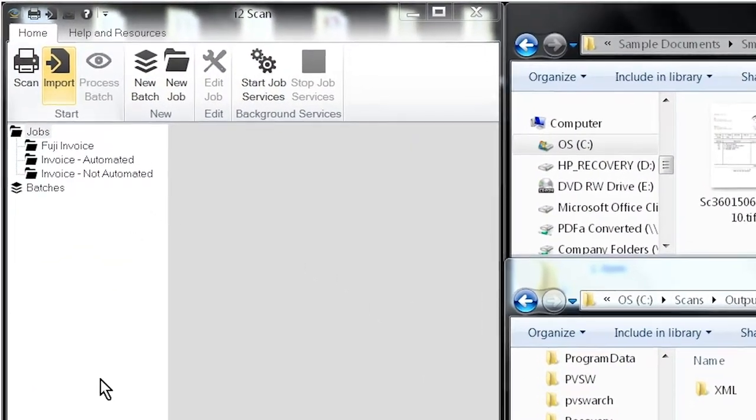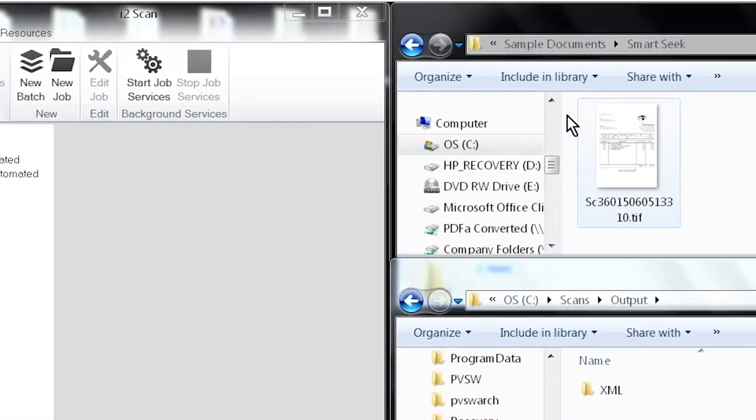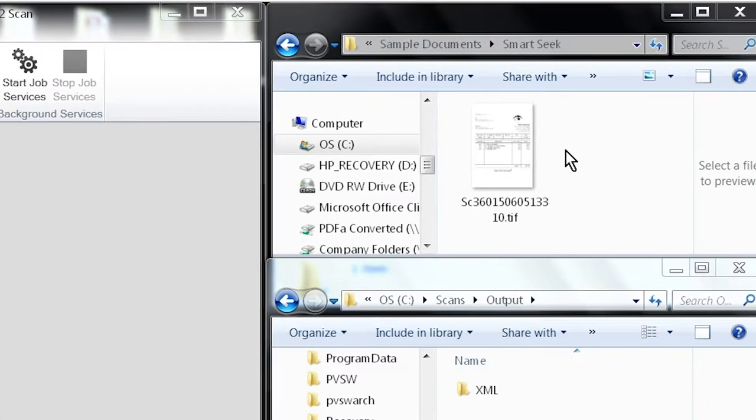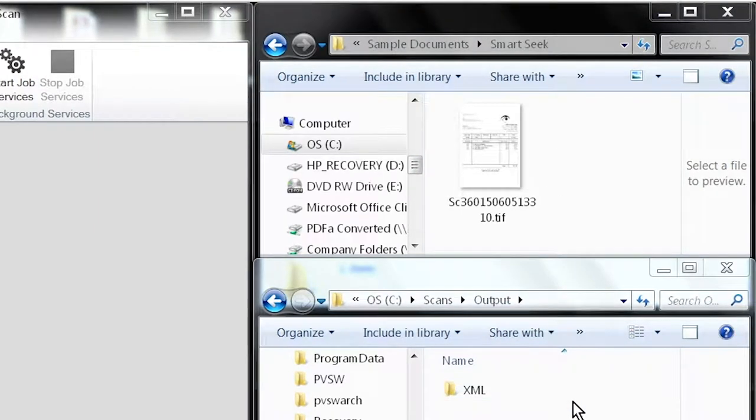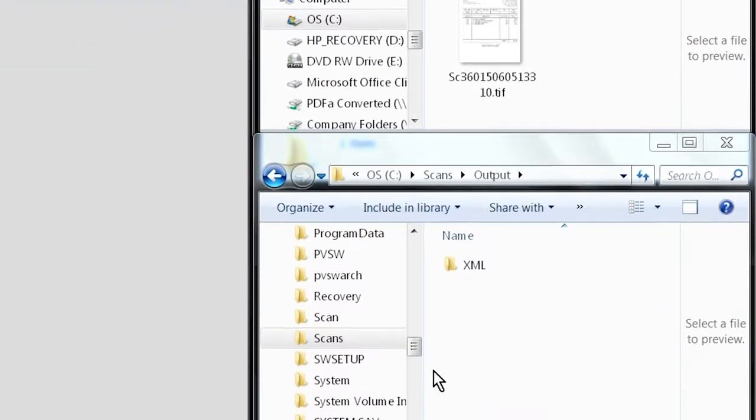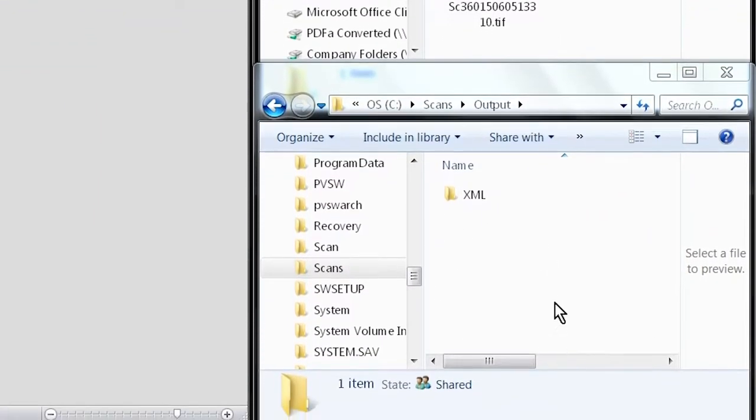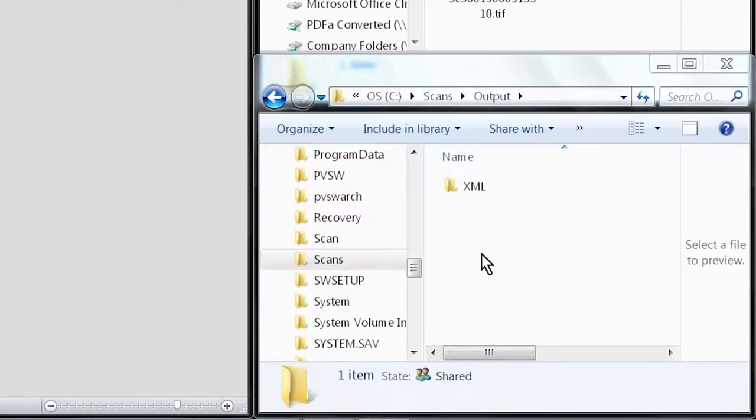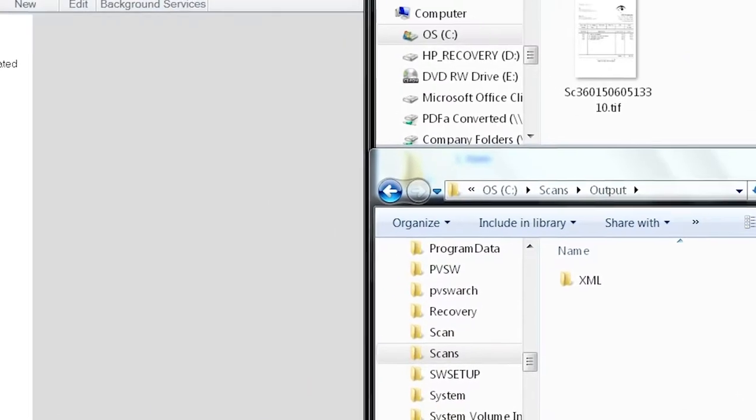Okay so here we have the software on the left. Here's Michael's scan over here on the right and this is where we want the files to actually end up at the end of the process.